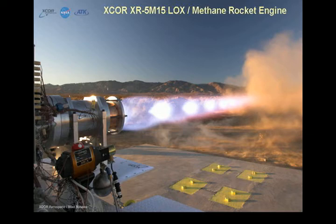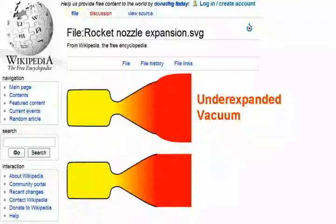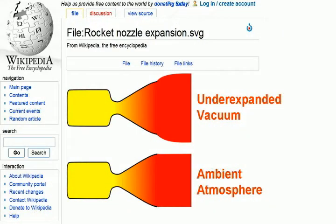Let's pause for a wiki moment. The top picture in this chart shows an underexpanded nozzle. This results from the pressure of the atmosphere outside the nozzle being less than the pressure of the exhaust gases. This happens at high altitudes and in the vacuum of space, where the exhaust gases expand at the end of the nozzle. The second picture shows an ambient nozzle, where the pressure at the end of the nozzle equals the pressure of the surrounding atmosphere, keeping the exhaust gases from spreading. This is the most efficient design because it keeps the thrust focused in the opposite direction of the rocket's motion.